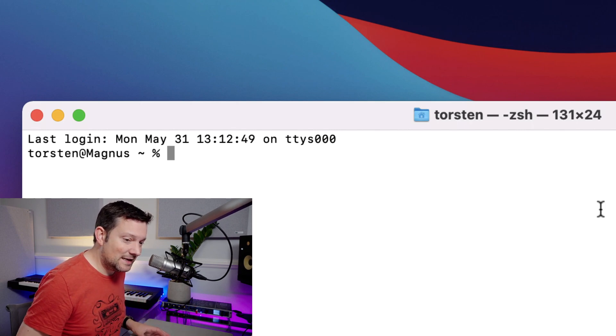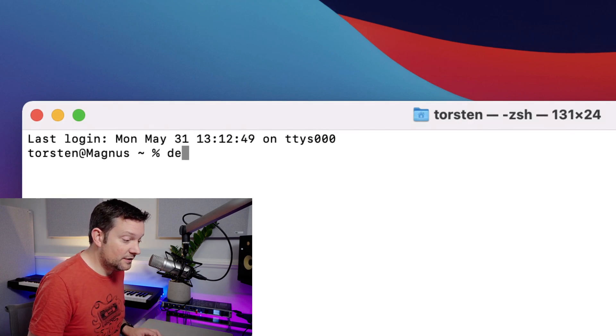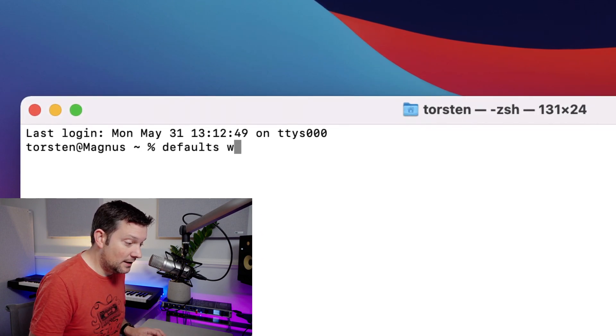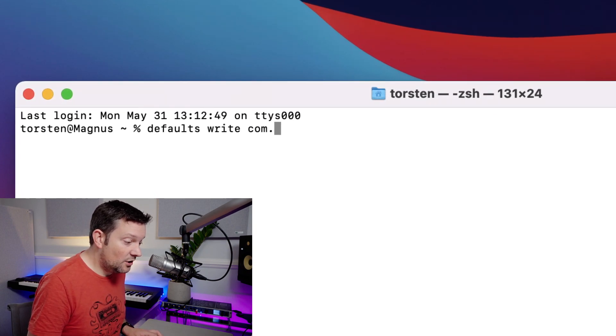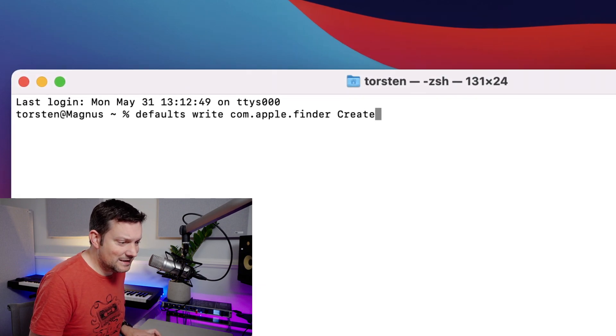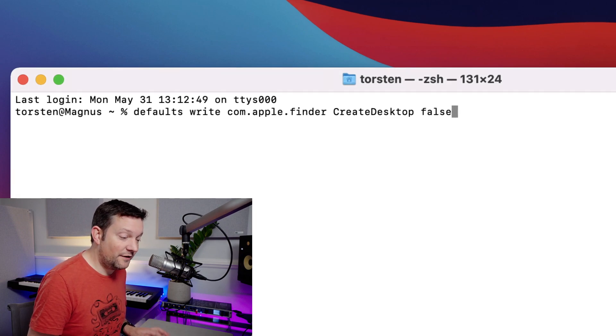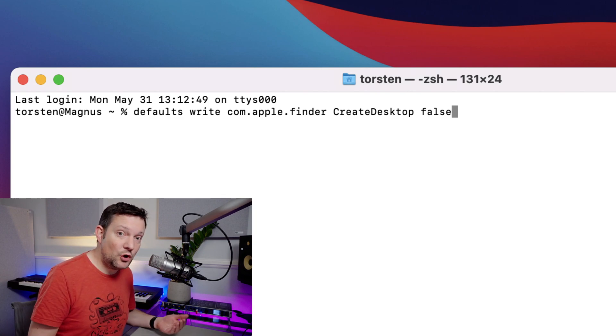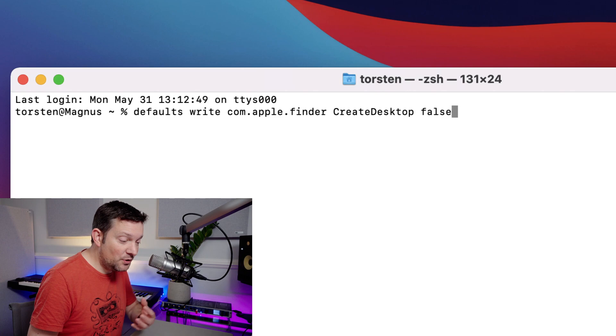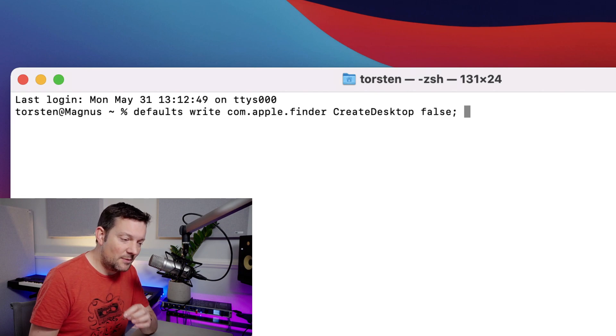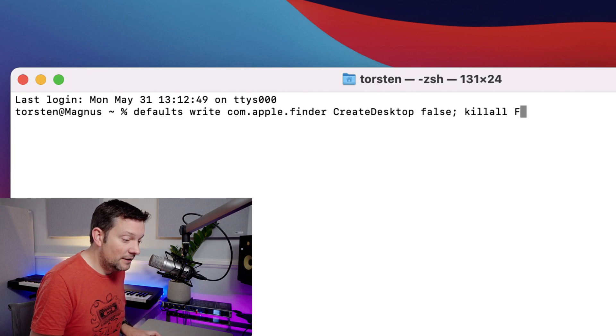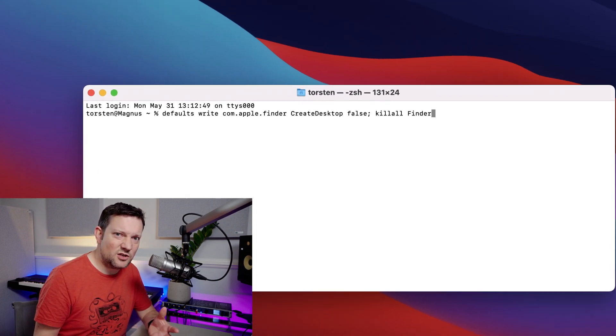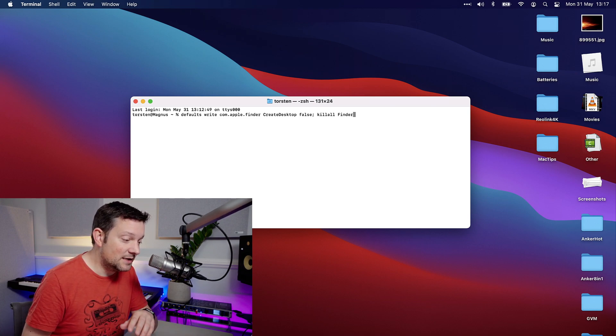What we're going to do is defaults write com.apple.finder CreateDesktop, and we're going to put false because we want to turn them off in this case. Reversing this to true will turn them back on. Then we're going to put a semicolon delimiter here just to allow us to put an additional command on this one single command line. We're also going to do killall Finder because that will restart Finder, which is something you just need to do once you've issued this command. So it all goes on one line nice and neat. If I just run that by hitting return, there we go, icons are gone.